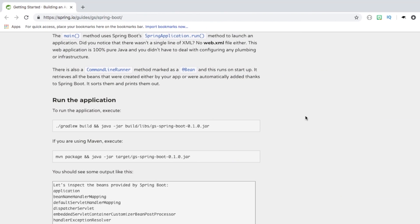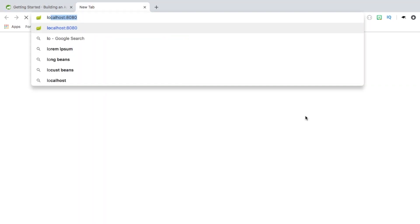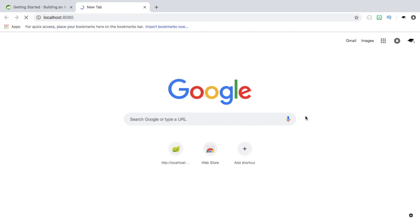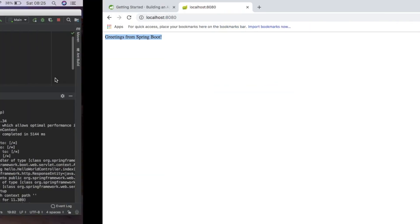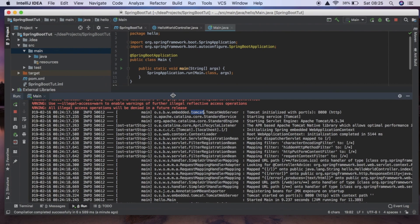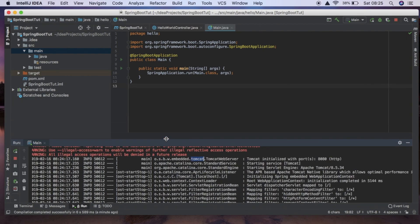So now if we head over to the browser and go to localhost:8080 you can see that we have greetings from Spring Boot which is exactly what we should be getting whenever we hit this endpoint.